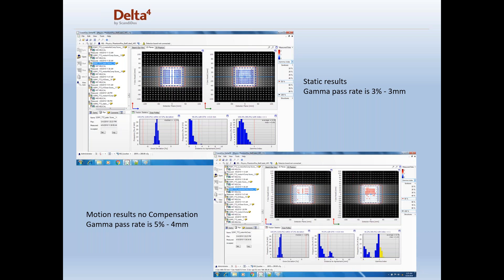No compensation was applied, and there's a 3% 3mm gamma pass rate for this plan. They positioned it, irradiated it, and verified that the dose showed up exactly where it should — and it did.